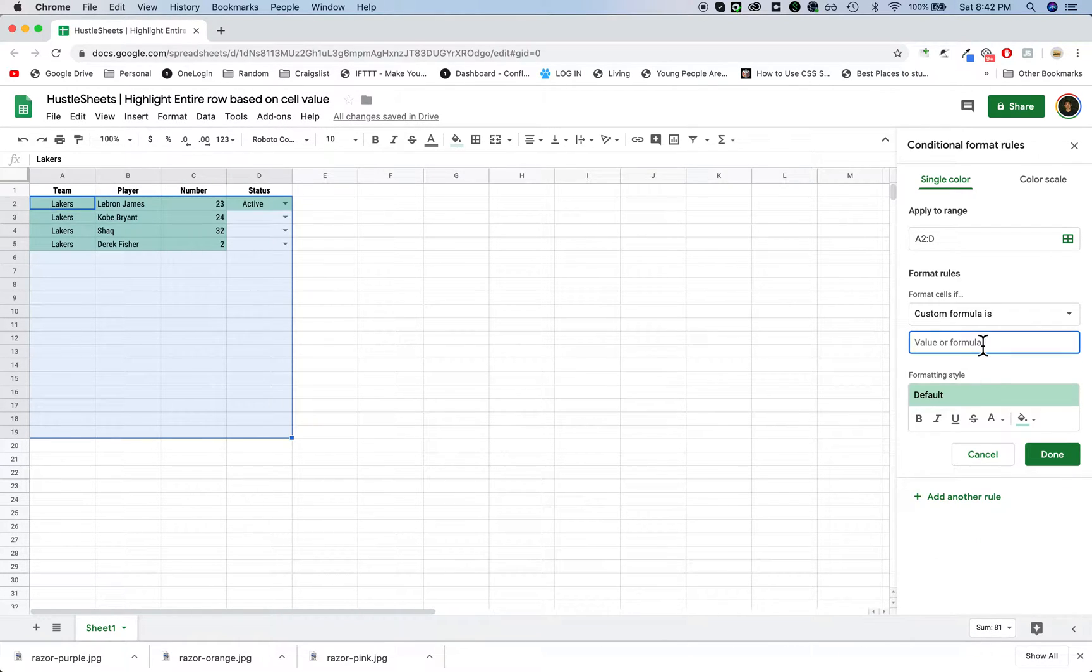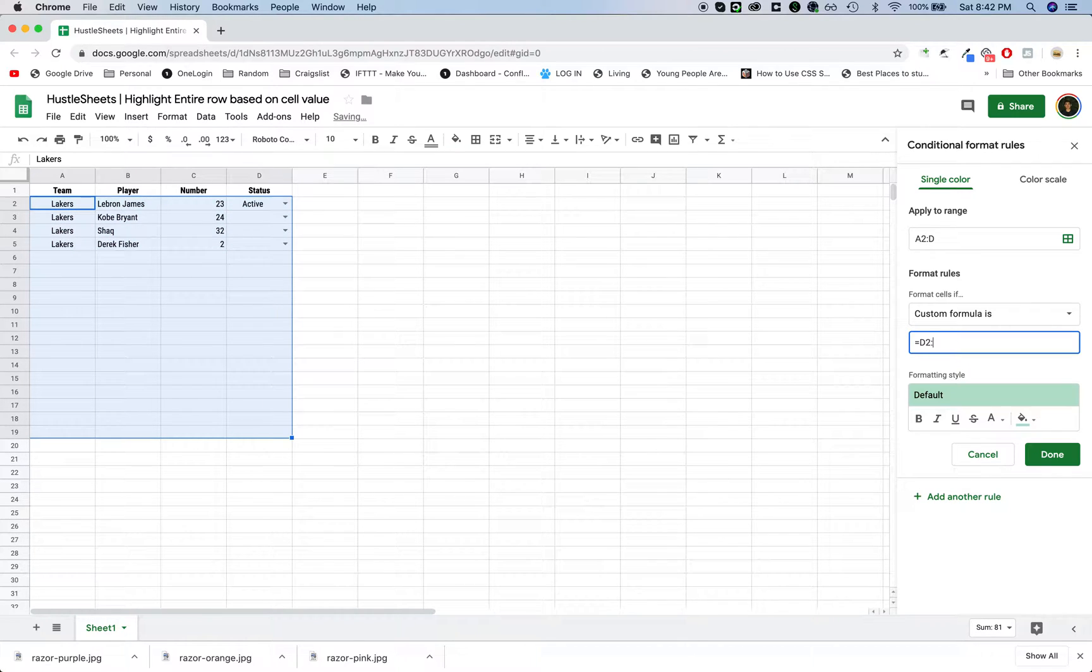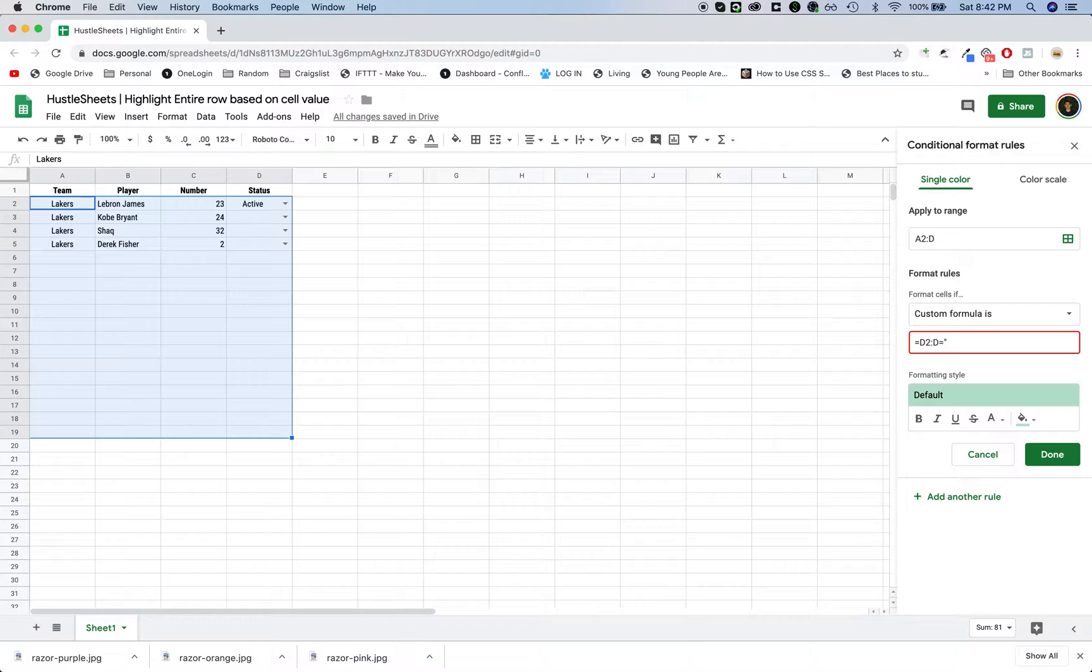This is where you type in your if statement. I'm saying equals D2 to D because this is where the cell value is going to be, D2 to D equals in quotes active. You have to type it exactly like how you have it on here and end quotes.